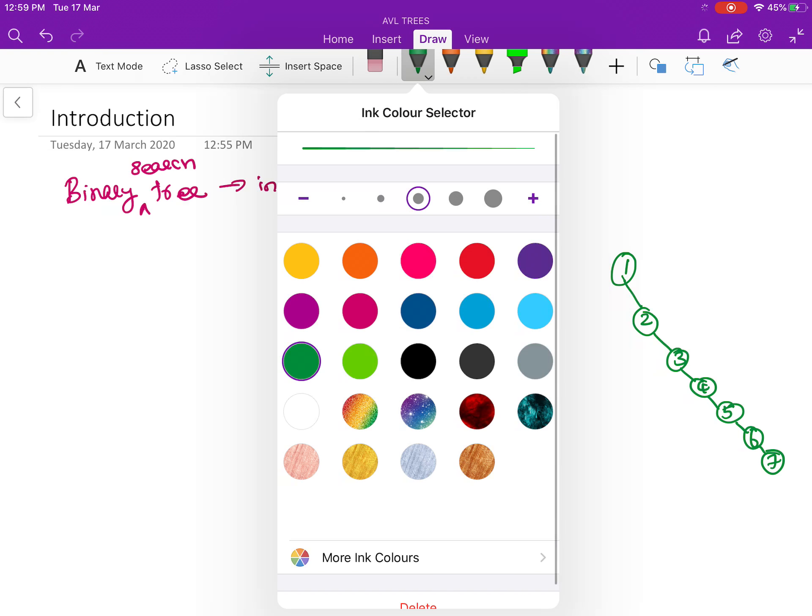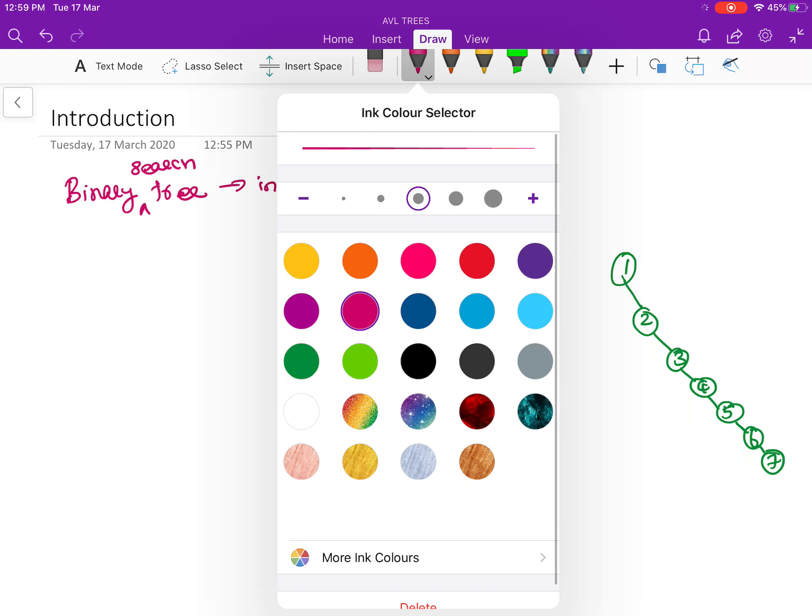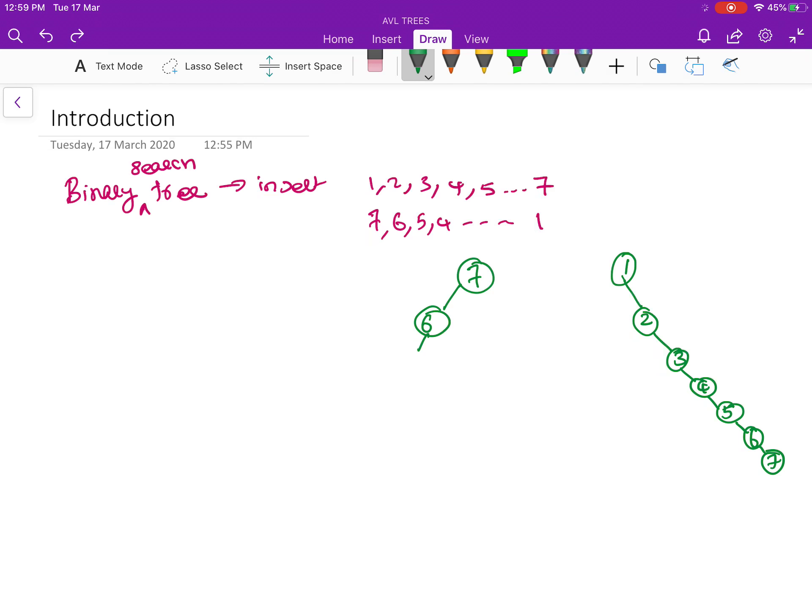And if you want to insert numbers, let's say from 7, 6, 5, 4, all the way down to 1, then the insertion will be: you have 7 first and then on the left side you will have 6, again on the left side you will have 5.